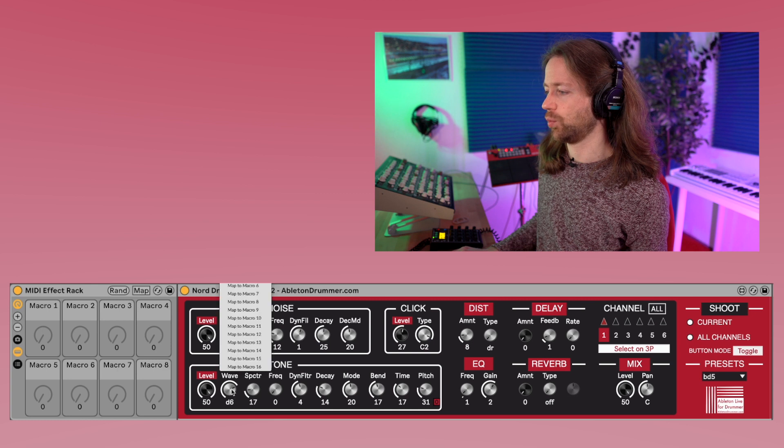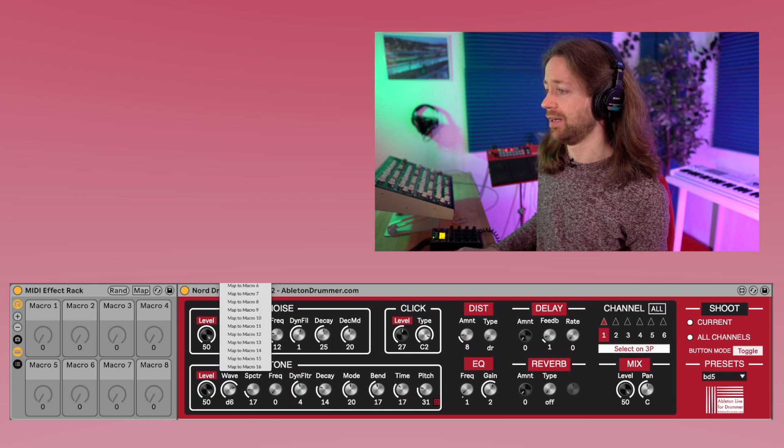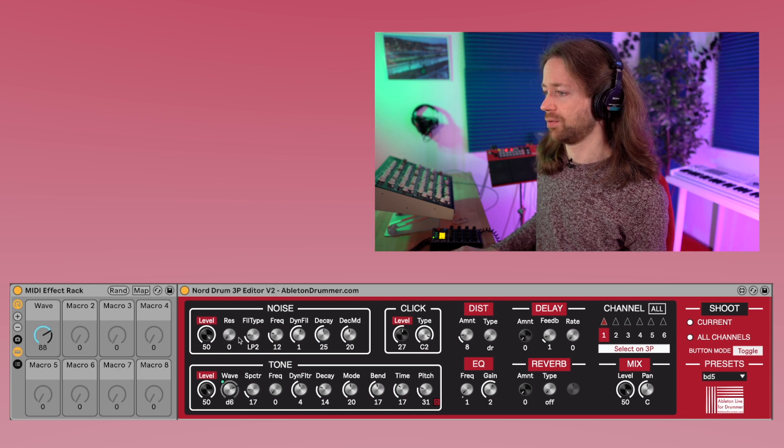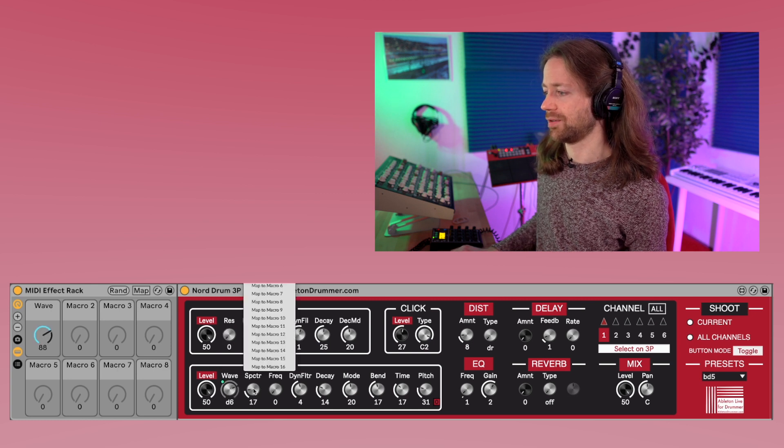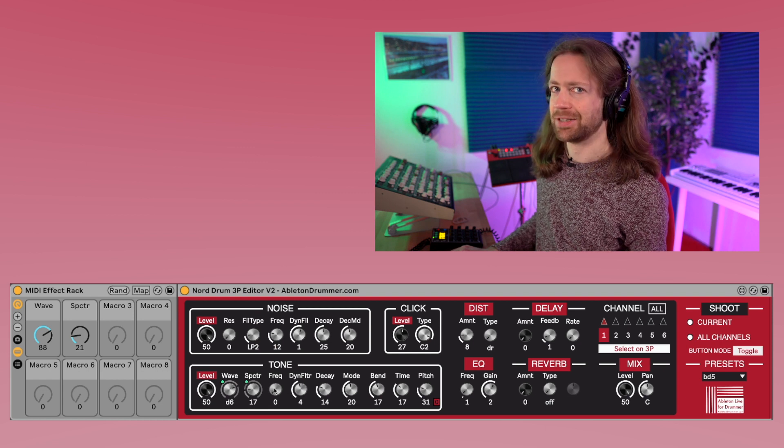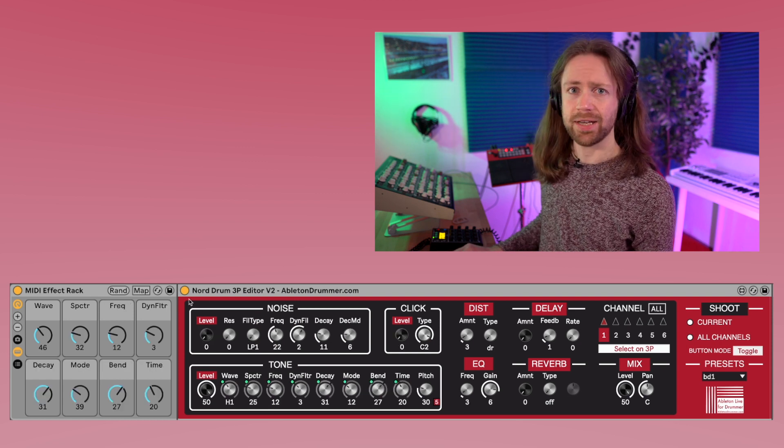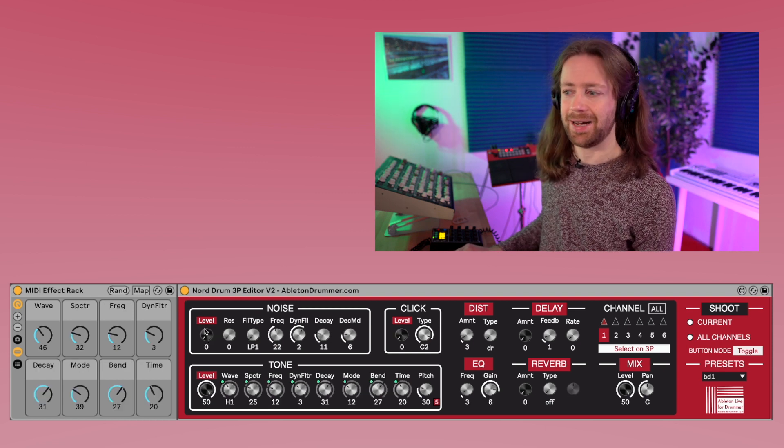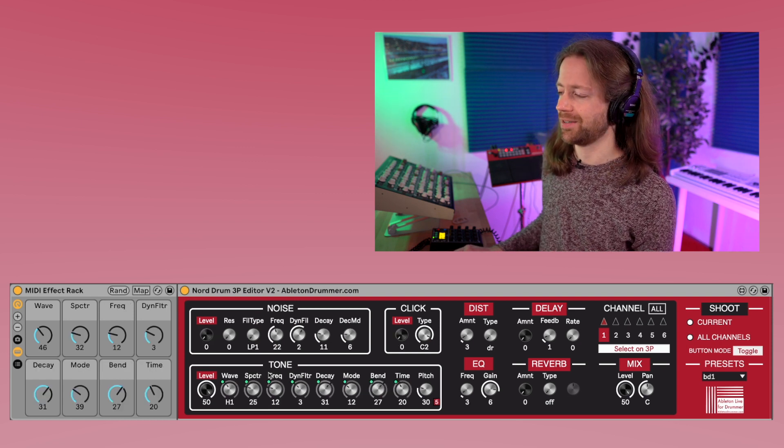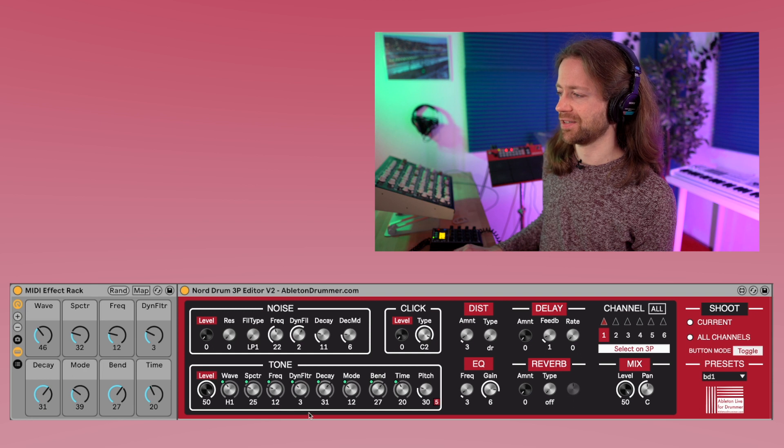So if you right click on wave, for example, you can map it to macro 1. You could map the spectra to macro 2, and I just quickly do it for eight knobs. And now we can basically randomize all parameters of the tone section.